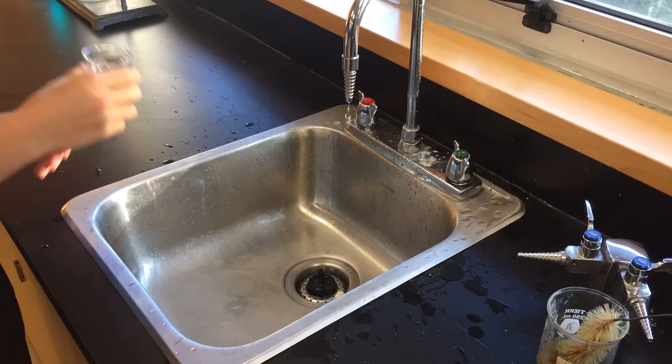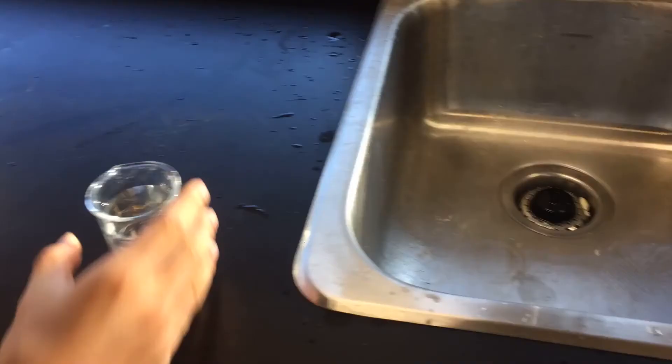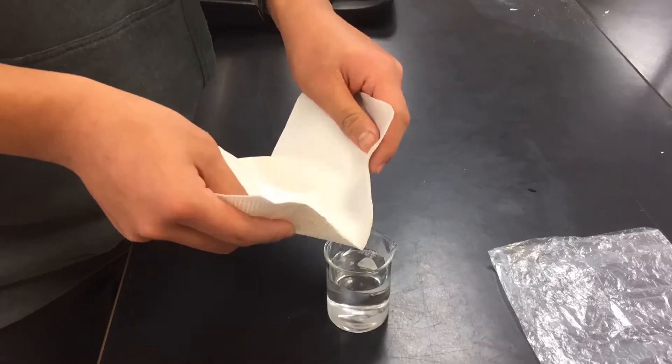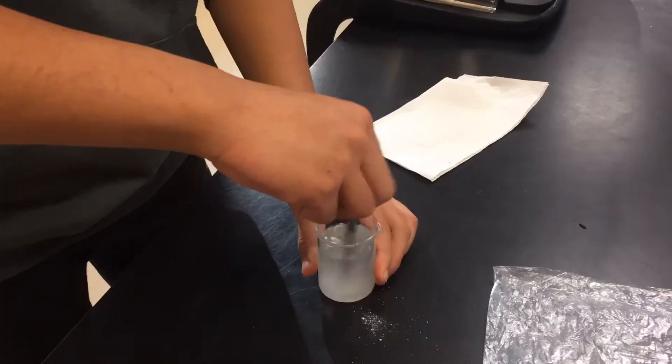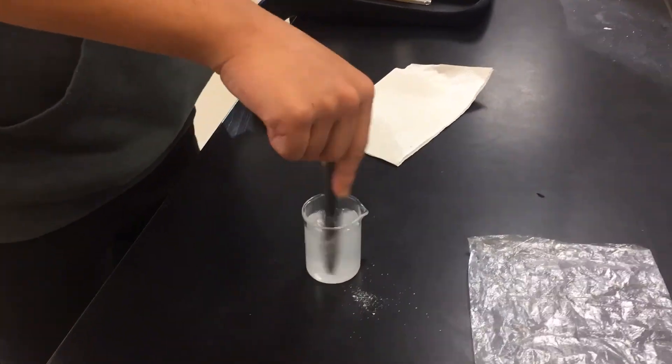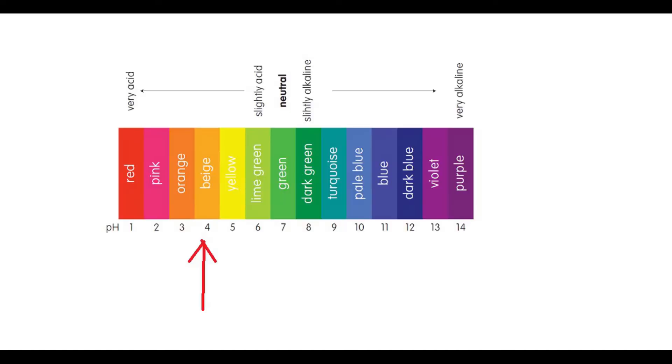In the beakers, measure out 80 milliliters of tap water each. Mix in 6 grams of sugar to each of them. We left one as is as our control and measured its pH with our pH paper. It had a pH of 4.